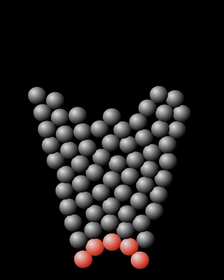Jamming is the physical process by which the viscosity of some mesoscopic materials, such as granular materials, glasses, foams, polymers, emulsions, and other complex fluids, increases with increasing particle density.